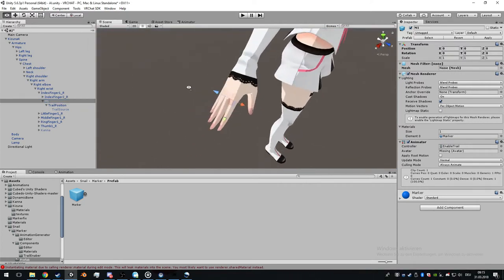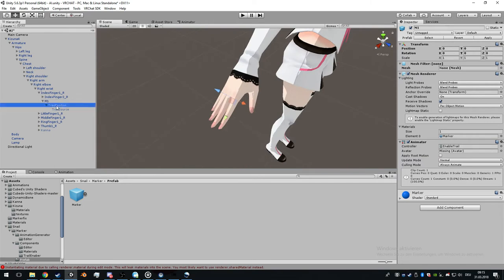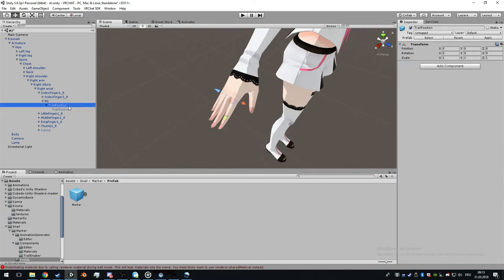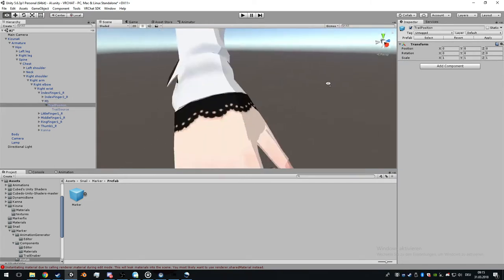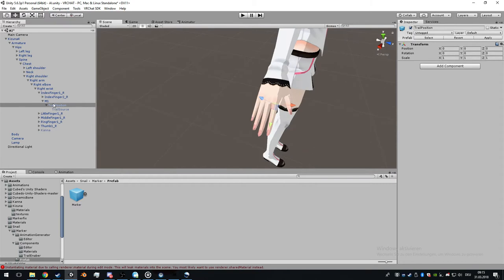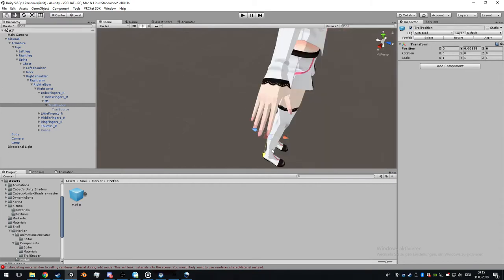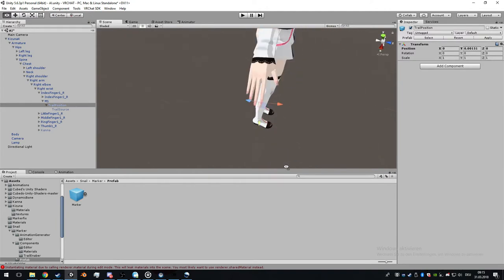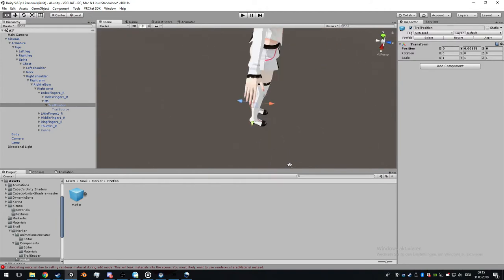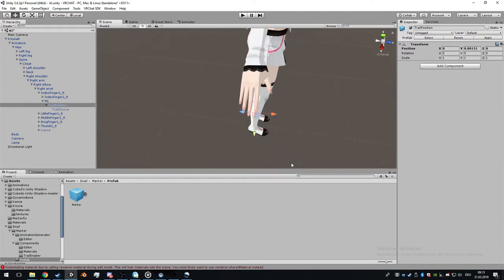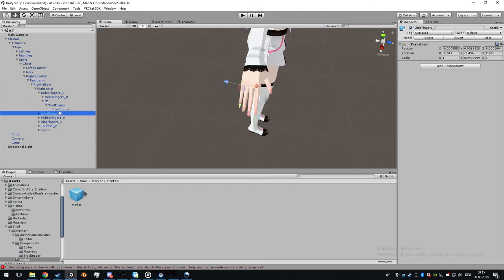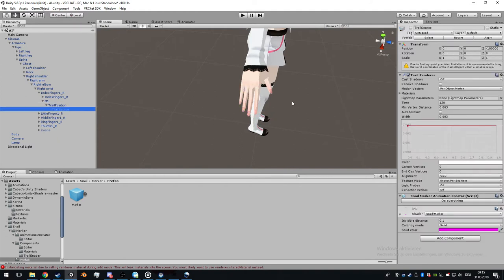Go to trace position and move it where you want the painting to come out. At the top of the finger is fine.